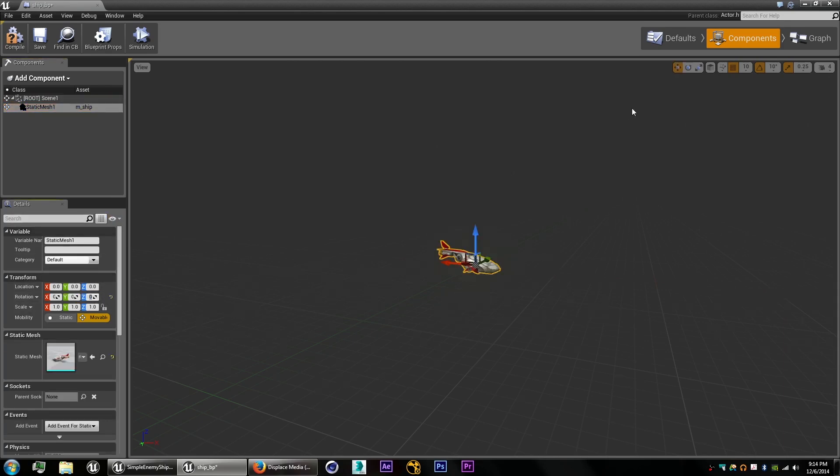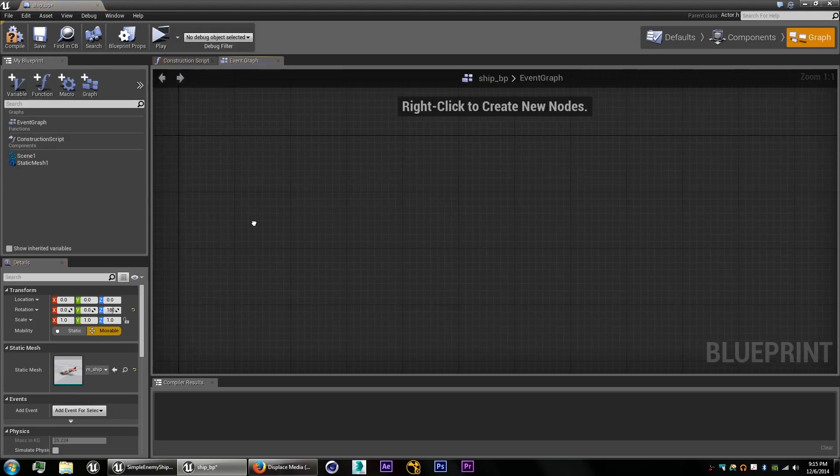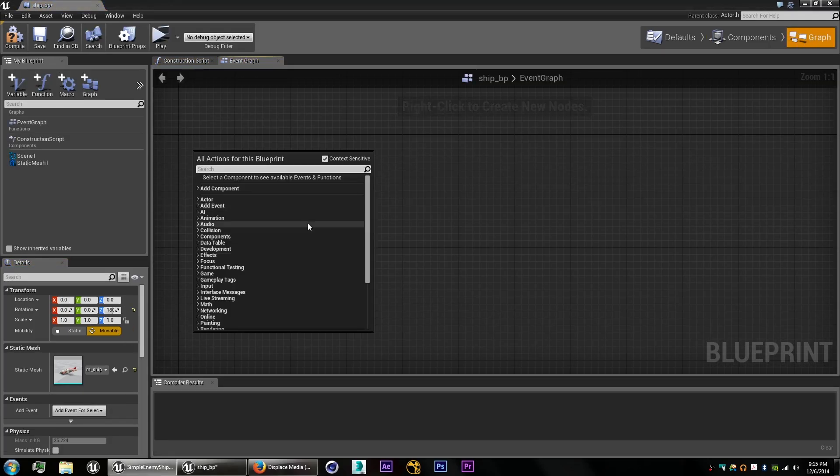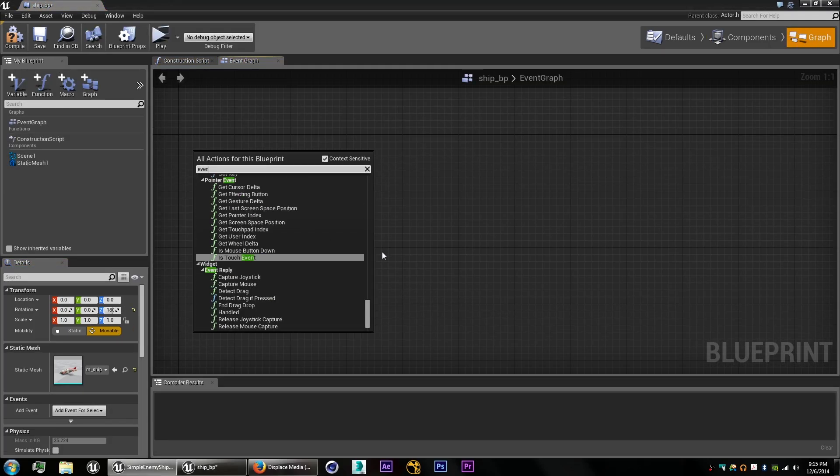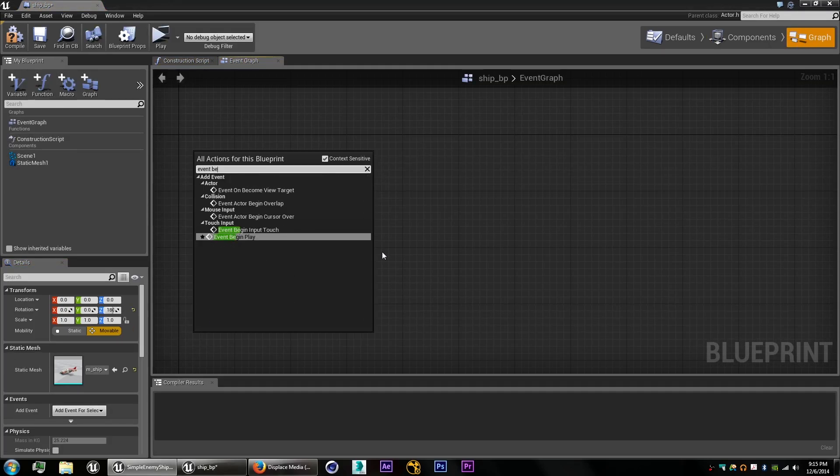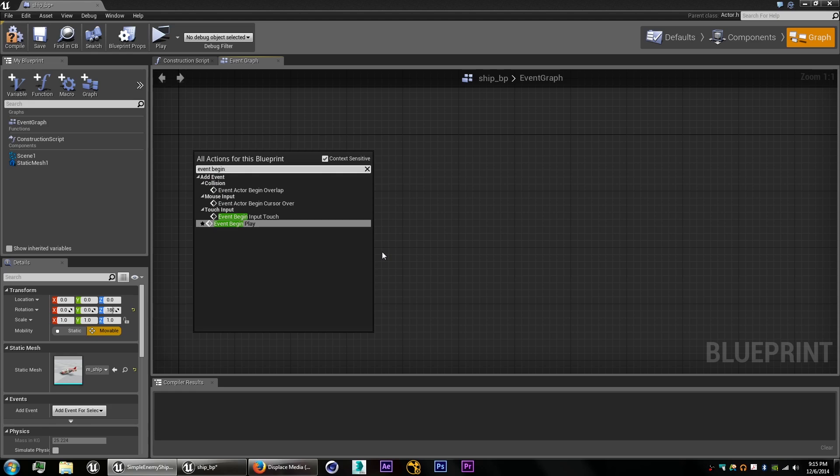There we go. And once we get into our blueprint graph, first thing we're going to do is try to find all the target points.